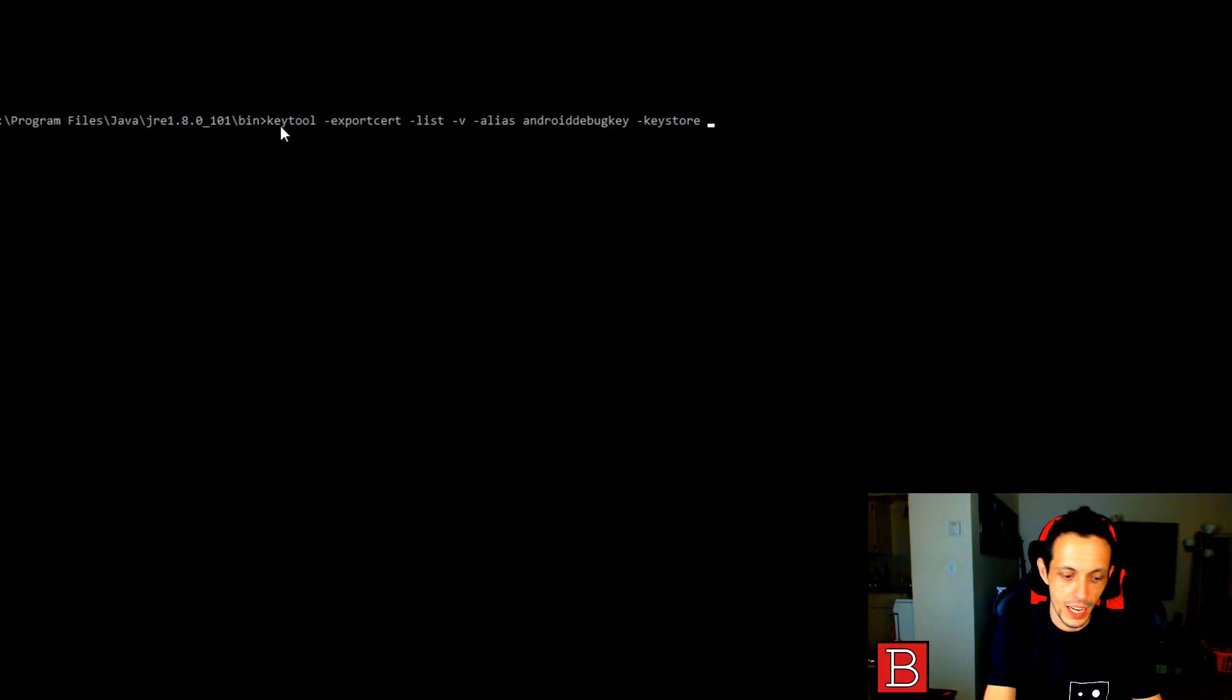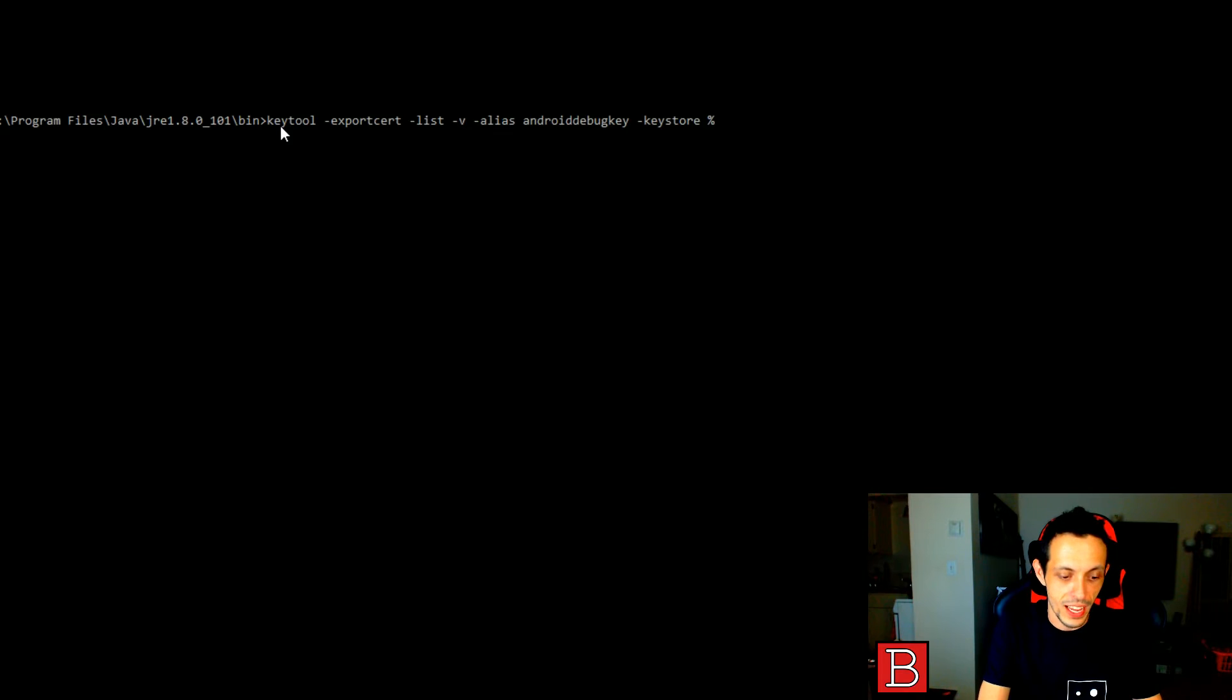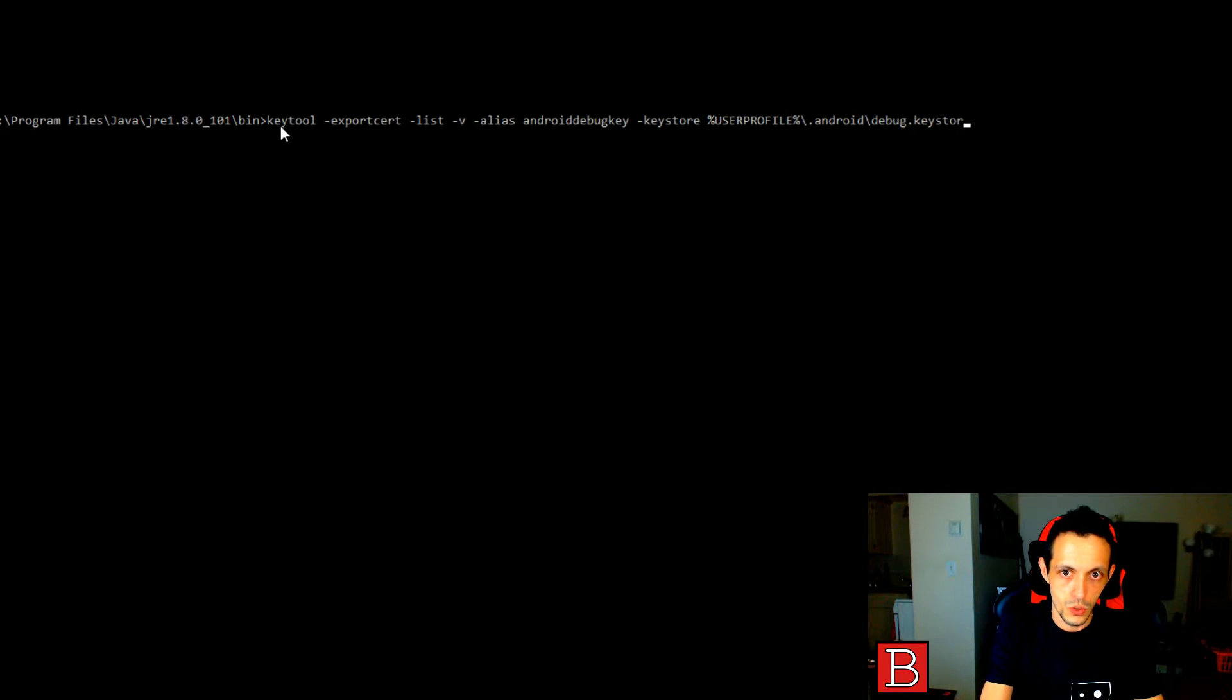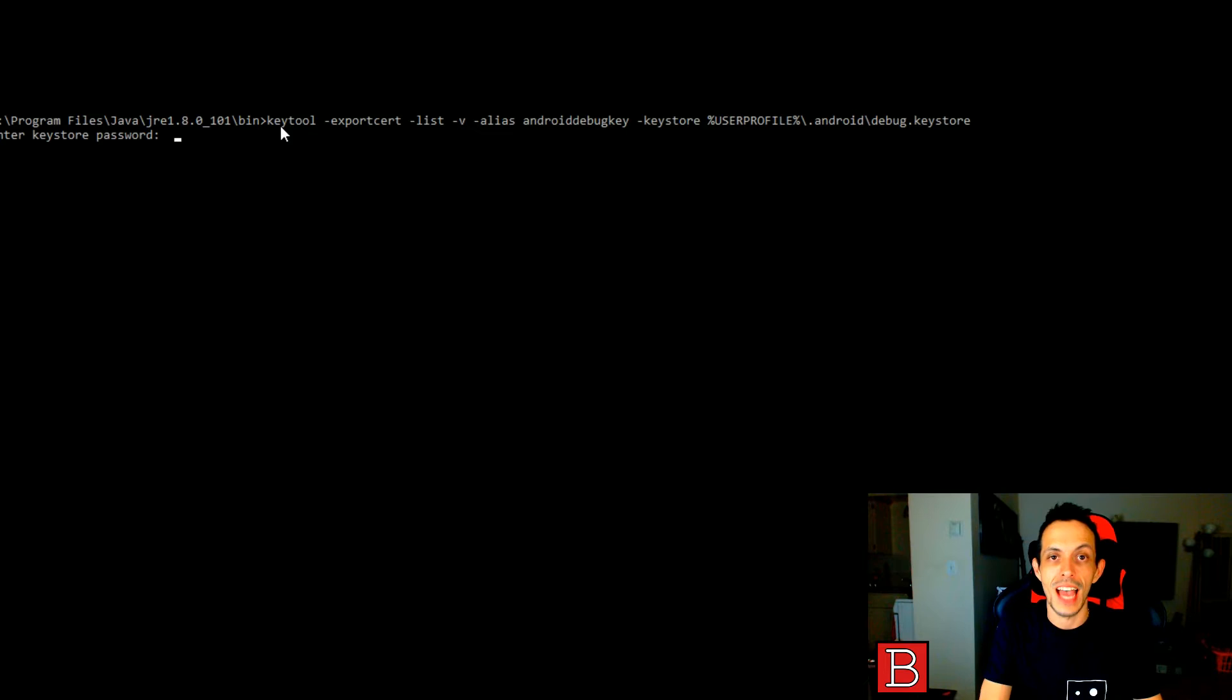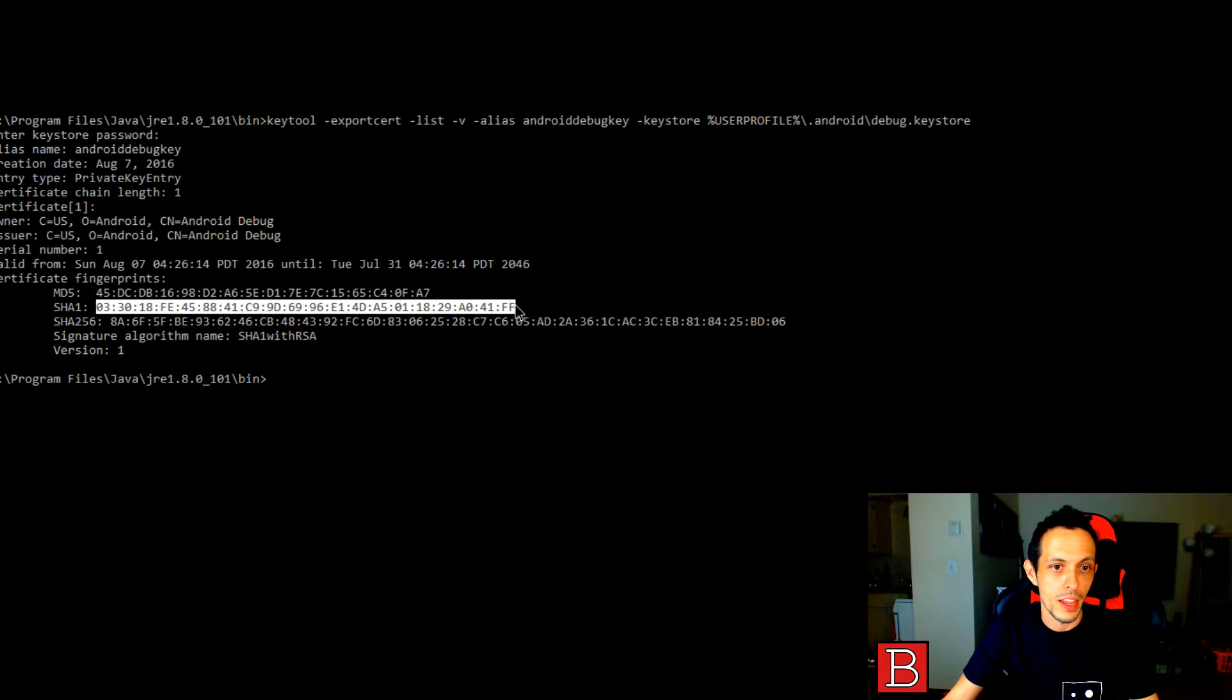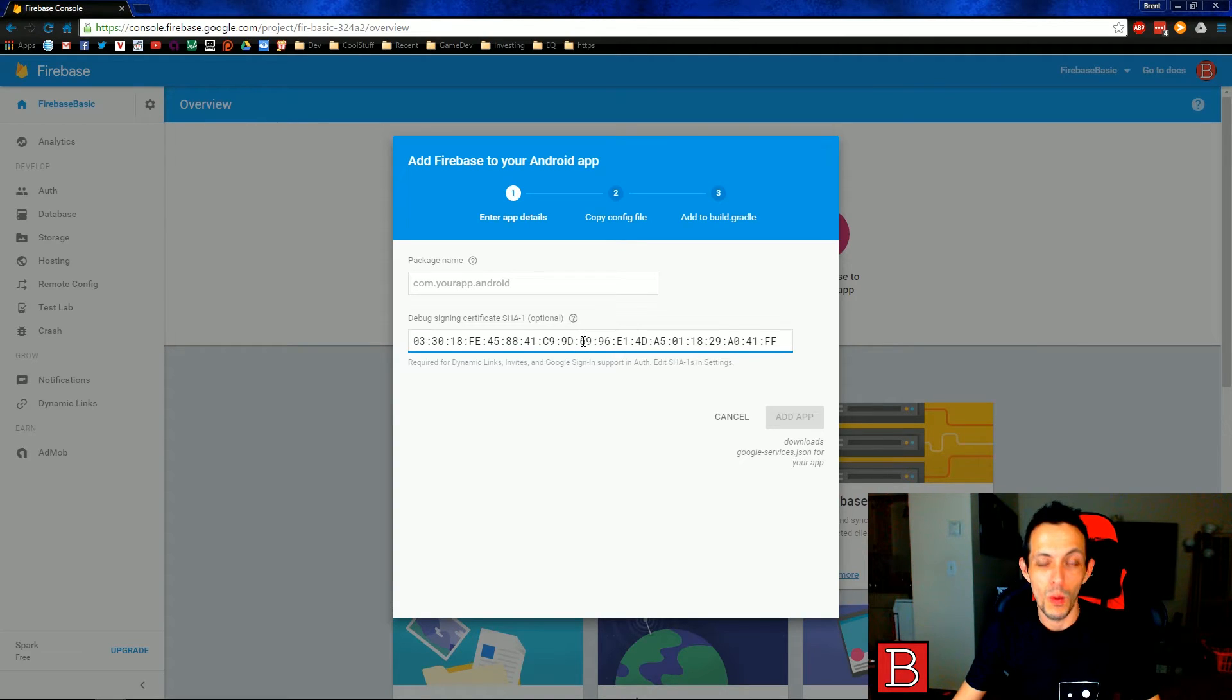And then we've got to give it the path to our key store. And by default, Android Studio saves the key store in our user profile, backslash.android, and then debug.keystore. And it's going to ask you for the password and by default that password is Android. So go ahead and type that in and you should be able to copy this SHA1 key right there. Now we're going to go ahead and paste that number right here.